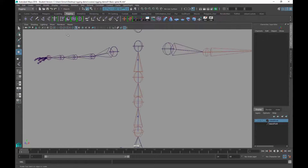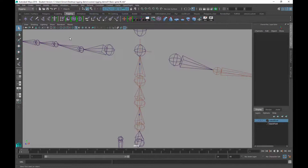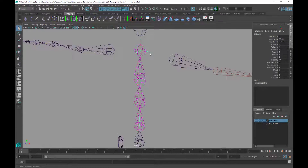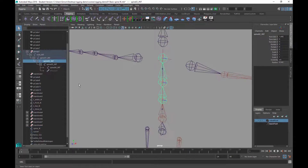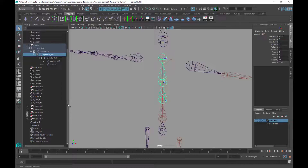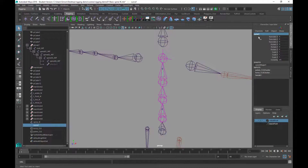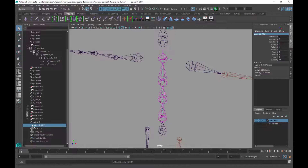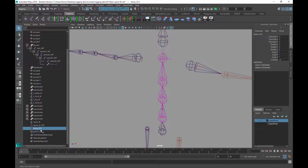I'll go back to the Show menu and bring the joints and IK handle back. I'll select the IK handle and call it 'spine ik'. Then in the Outliner I'll find the actual spine curve and call it 'spine ik curve crv'. And there are my two clusters.